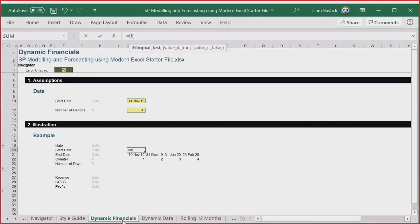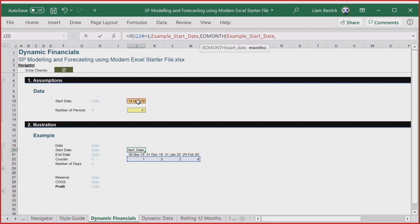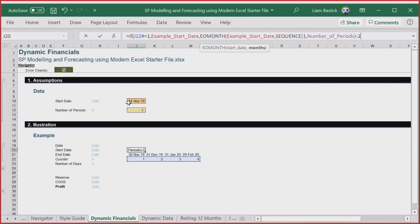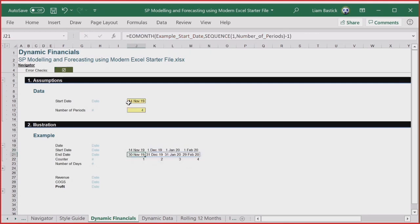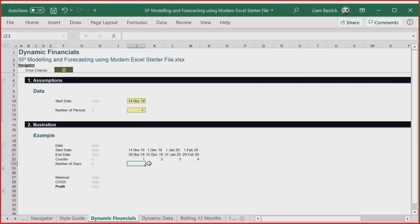Dynamic arrays have been around a while, but they're now generally available on the web — that's why this is a prime time to cover them. Going back to my formula: J22# refers to that whole row, so if it extends, the reference extends too. I use an IF statement: if it's the first period, get the start date from 'example_start_date'; otherwise use EOMONTH of the start date plus the sequence, with SEQUENCE(1, number_of_periods) minus 2. That gives me the correct dates. You might wonder why I didn't just reference the previous cell — if you use dynamic arrays where one range calls another, you get a circular reference, so you need to be imaginative.